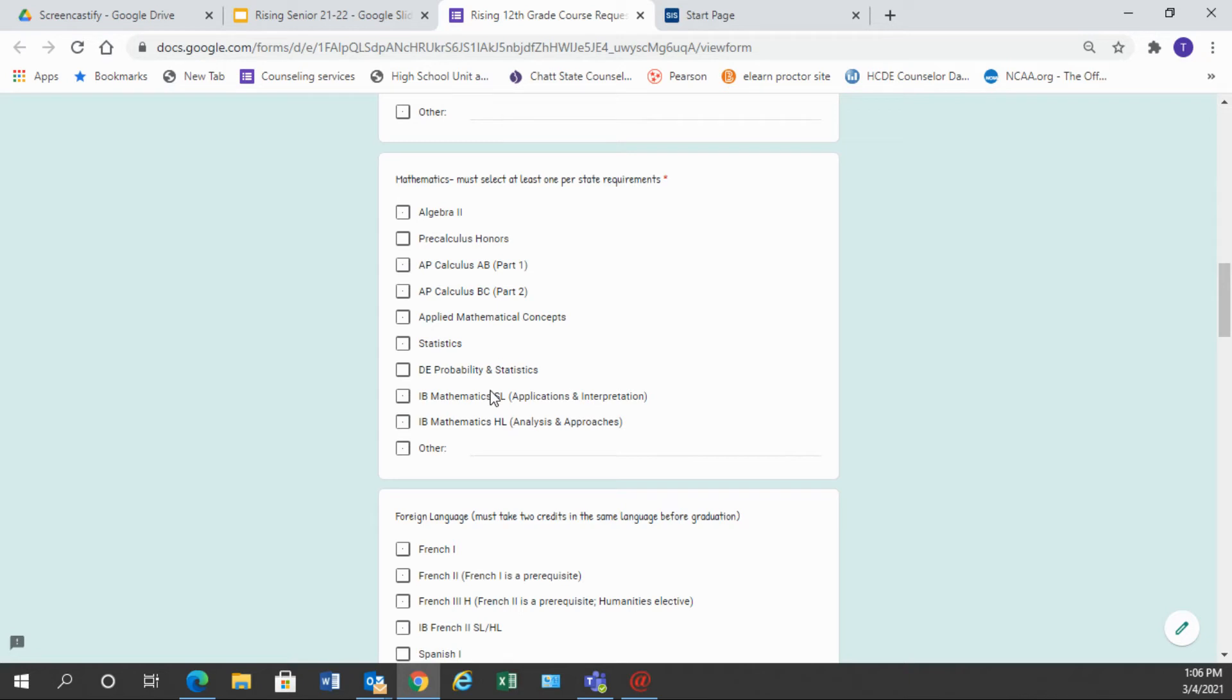We have Honors Pre-Cal, we have AP Calculus, Part 1 and Part 2, we have Applied Mathematical Concepts, Statistics, Dual Enrollment Probability and Statistics, or if you are currently in IB Math, you can choose your IB Math class there.